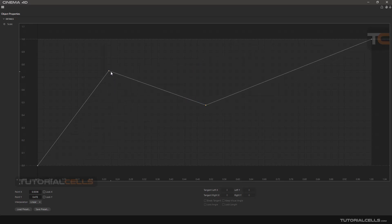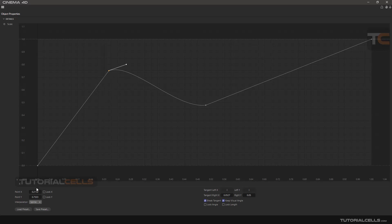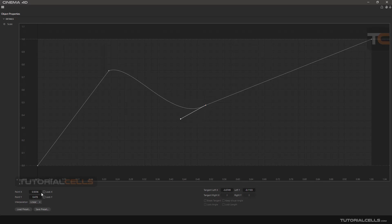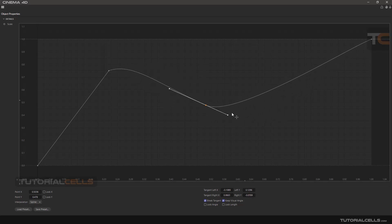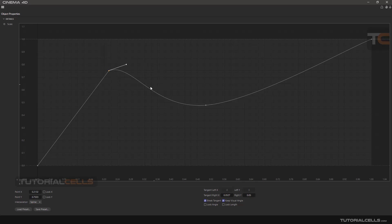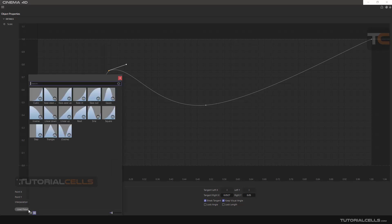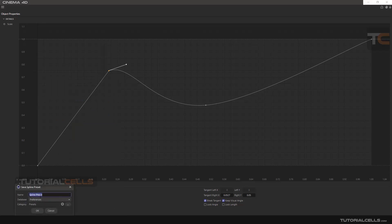In the interpolation settings, you can change the interpolation of a point — this affects the curve after that selected point. For example, you can set it to Linear or Spline. The best option is usually Spline because it gives you a tangent handle to adjust freely. Interpolation affects the segment after the selected point. You can also load any preset you want, download and use presets, or save your own preset with a name.